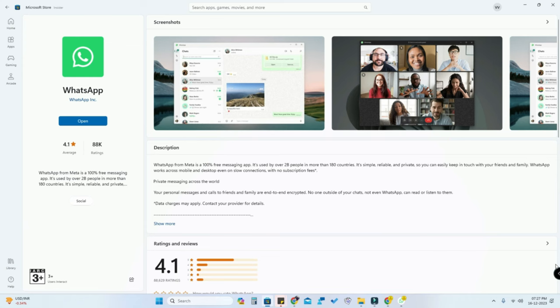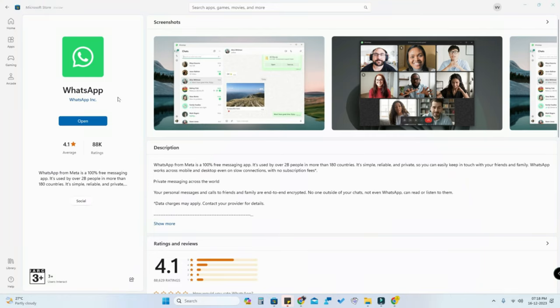So instead of that, just use the WhatsApp Web application as WhatsApp in your Windows 11 PC. Using that, you can lock WhatsApp anytime. It's secure, it's the latest feature from WhatsApp, and it will automatically lock within one minute.